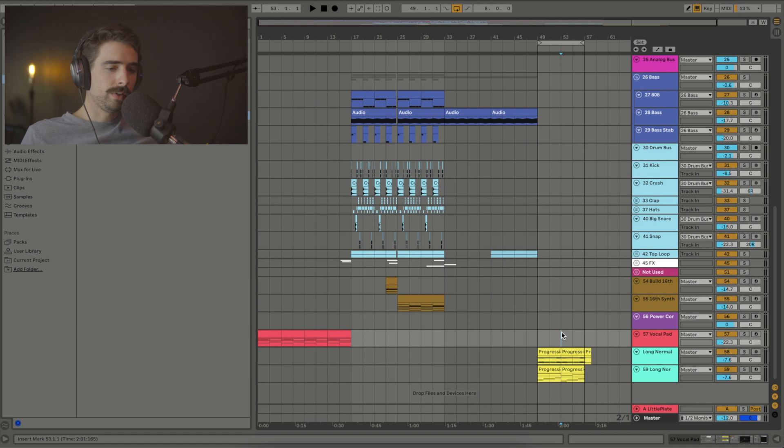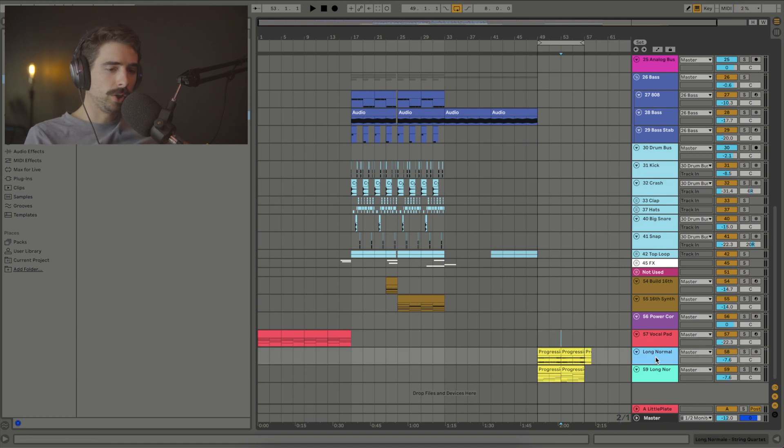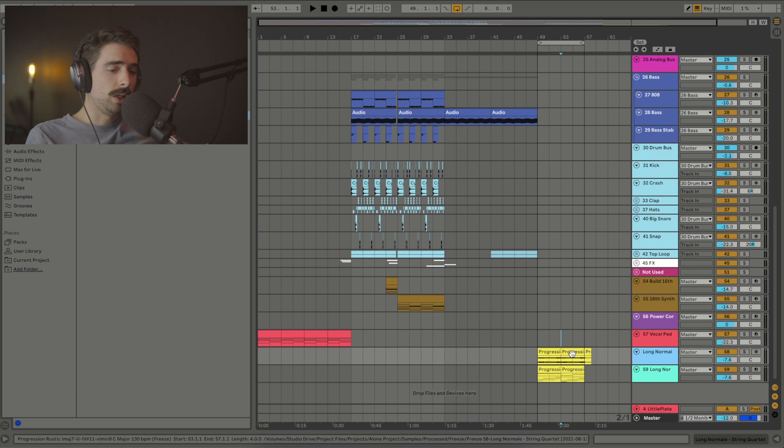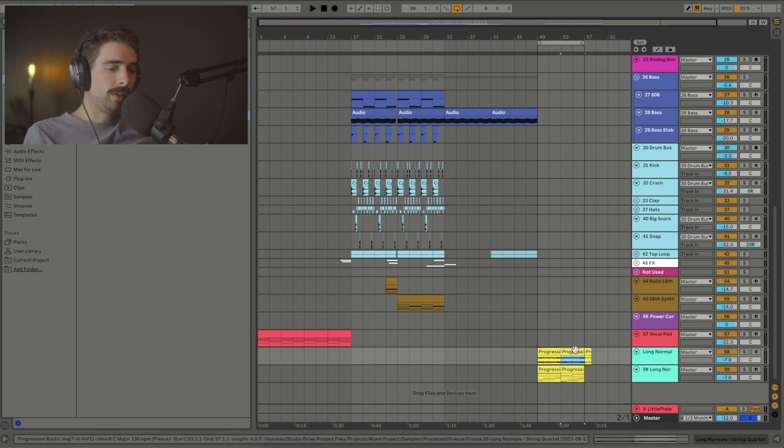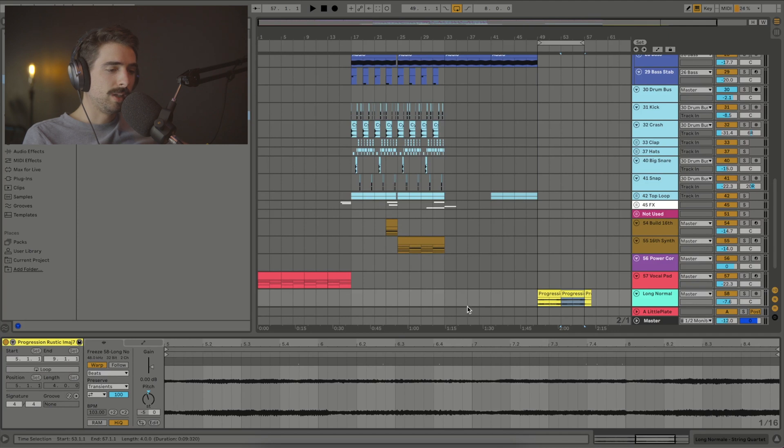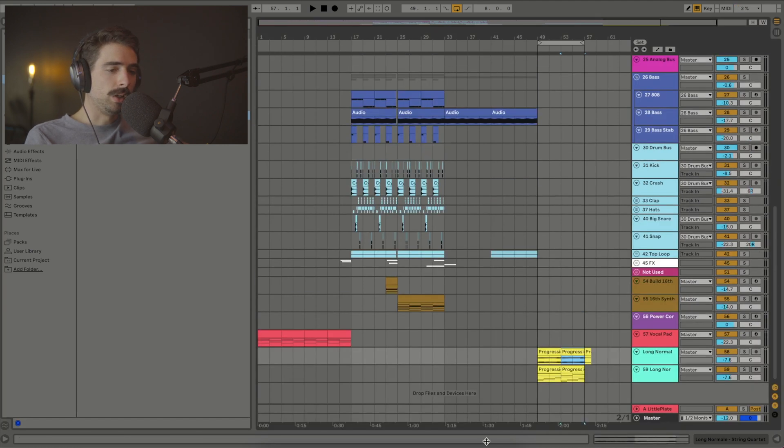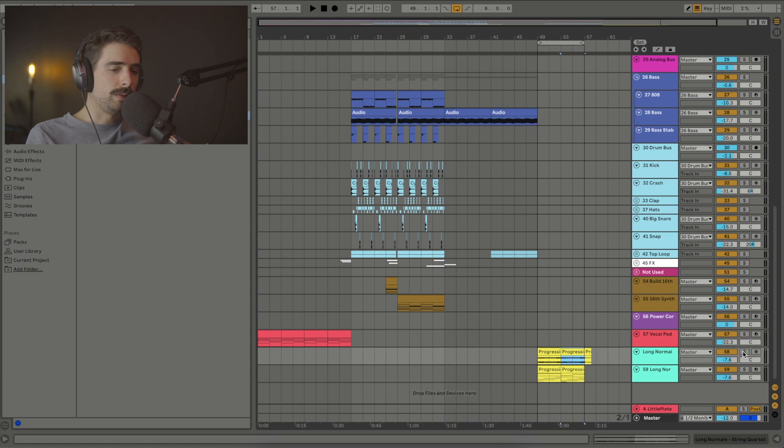One of my favorite examples of this is I have two audio tracks here that have the same exact sound. One was frozen and then flattened, and the other one is just still MIDI. Now I have both of these pitched down five semitones from their original starting point. Now listen to how drastically different the audio sounds compared to the MIDI.